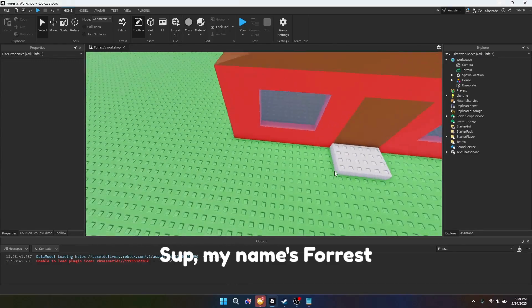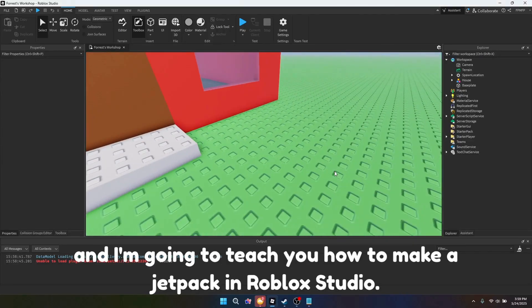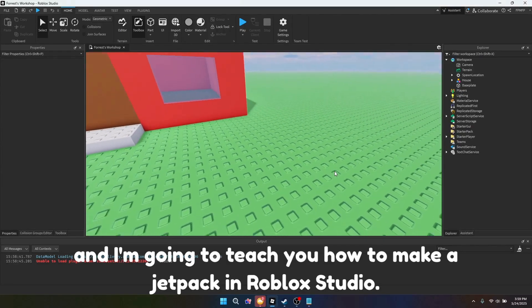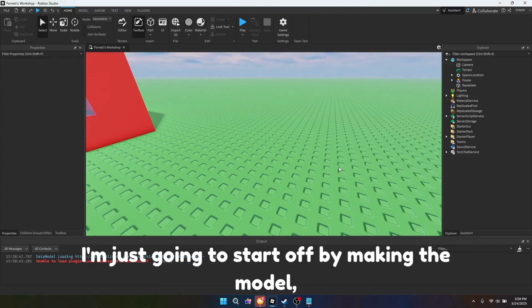Sup, my name's Forrest and I'm going to teach you how to make a jetpack in Roblox Studio.